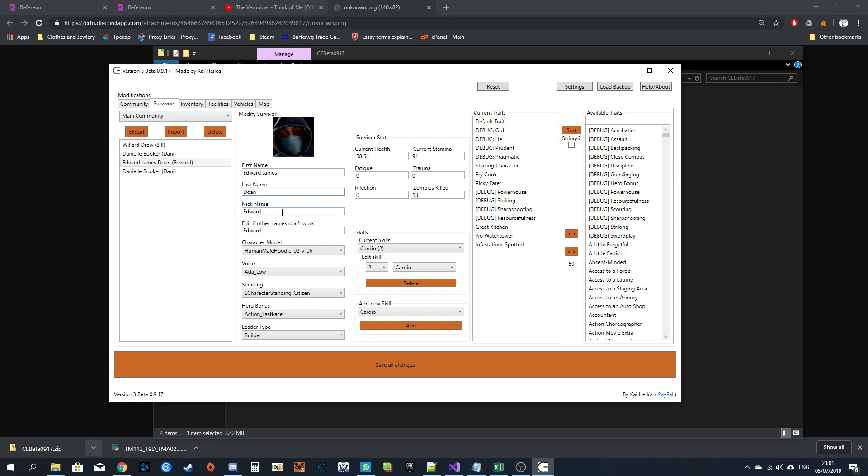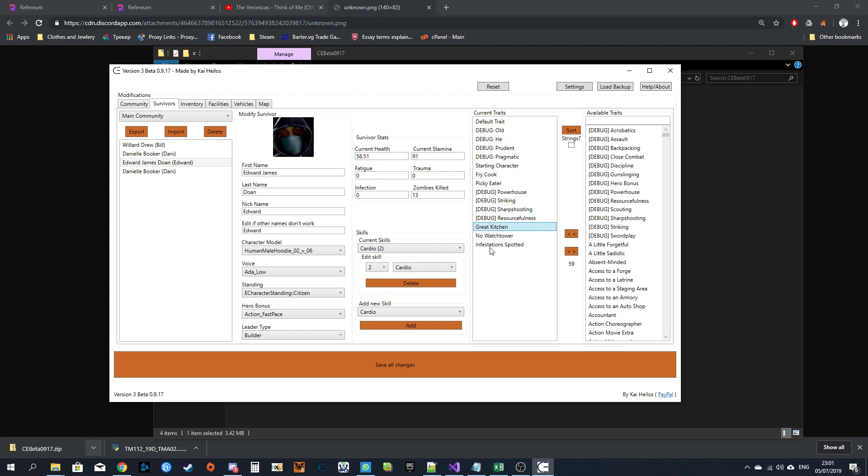You can edit the names. If one of these does not work, then edit this one. For some reason it messes up sometimes and doesn't always work. Change the model, voice, standing, hero bonus, leader type, current health and stamina. This is not the maximum health. To increase maximum health and stamina, you need to add traits that increase health and stamina.